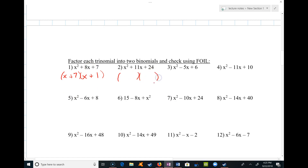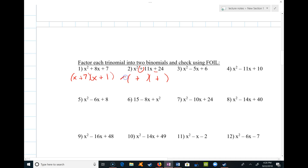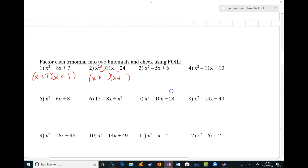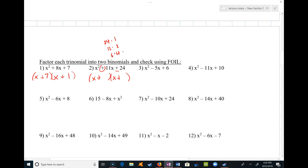Over here we also have plus and plus, so it's going to be plus and plus again — both positive. This has to be x and x. The factor pairs of 24 are: 24 and 1, 12 and 2, 6 and 4, and 3 and 8. Since the signs are the same, I'm looking for a sum of 11. That's pretty easy — 3 and 8. So I put a 3 and an 8 there. Three x plus 8x is 11x.